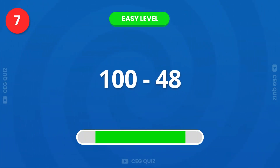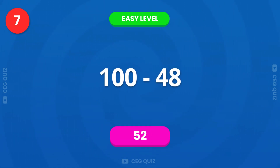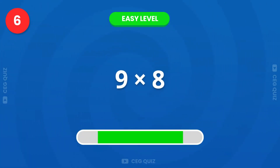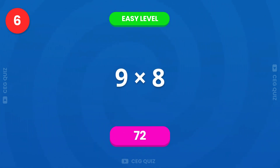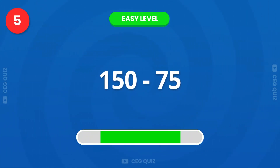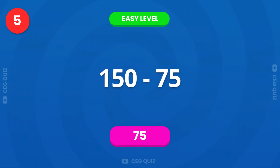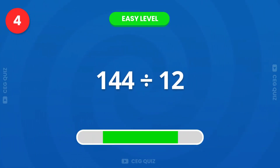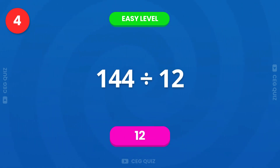What is 100 minus 48? The answer is 52. How much is 9 times 8? It's 72. What about 150 minus 75? That's 75. Now, what is 144 divided by 12? The answer is 12.